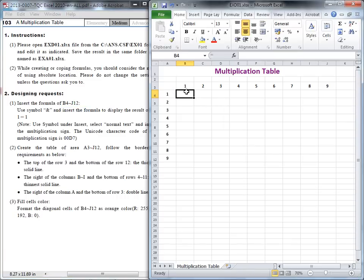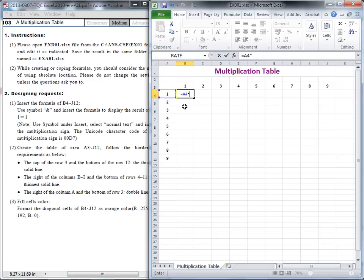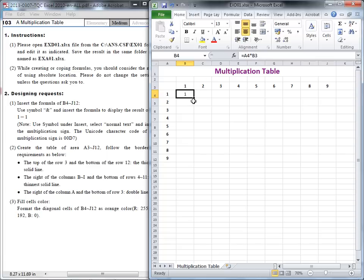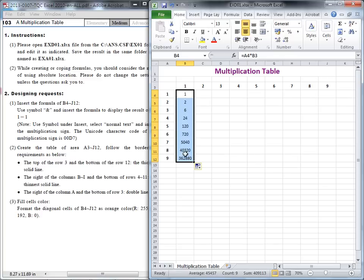I'll go back to the table and select B4. I start to type my formula — of course, I start with the equals sign. In this cell, you will use A4 times B3. I finish this. I hope we can copy down and copy to the right side. So when I copy down, you will see it's wrong.